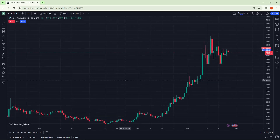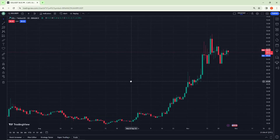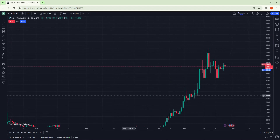Welcome everybody. Today I'm going to show you how you can delete a watchlist on TradingView. Don't forget to subscribe to our channel.